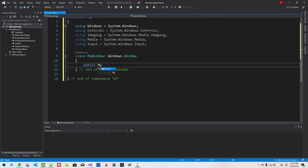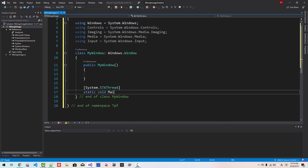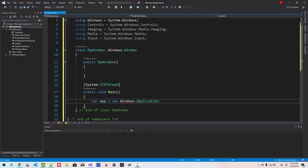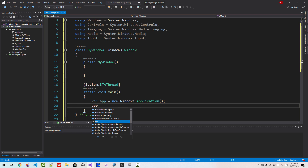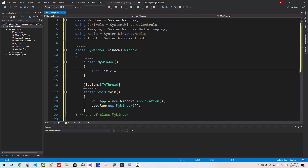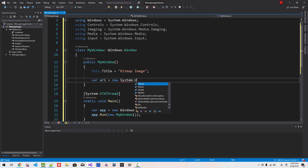Public MyWindow — we create a constructor here. System.Threading.Static void Main. var app = new Windows.Application — we create an instance of Application. App.Run(new MyWindow()). Here, this.Title = "Bitmap Image". var URI = new System.URI — we have to provide the address of the bitmap image.